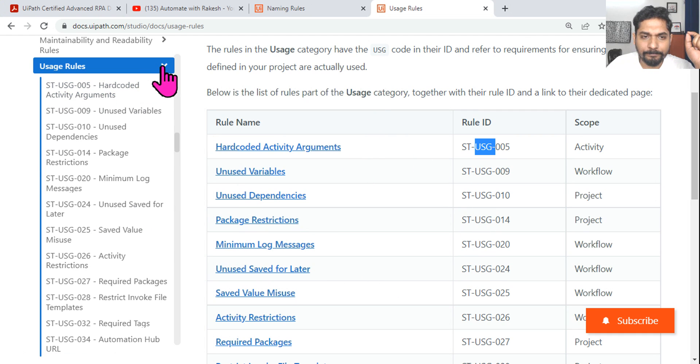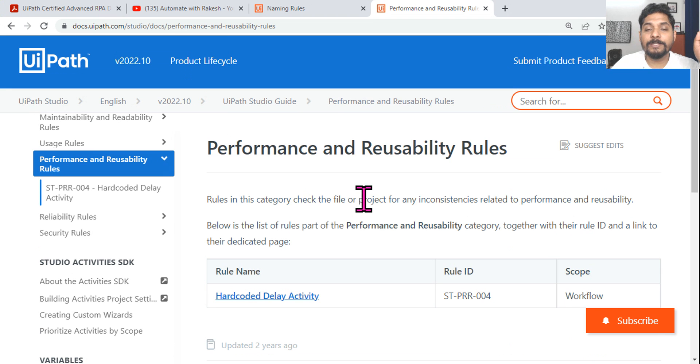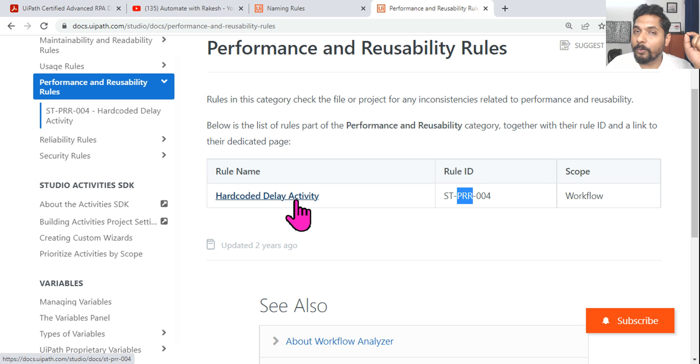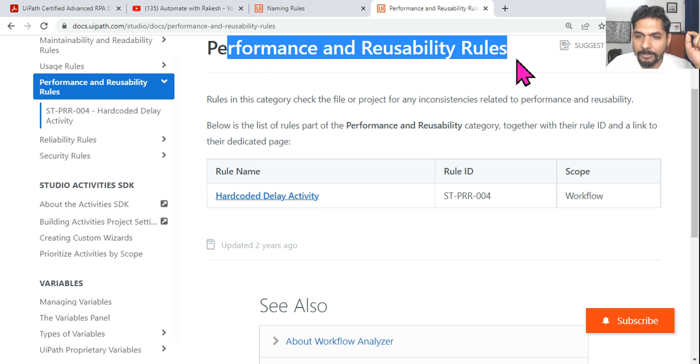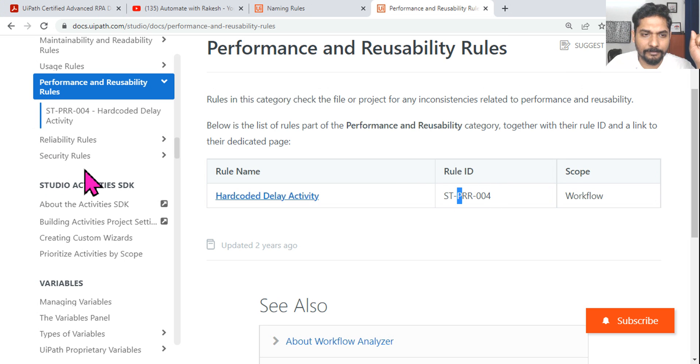Performance and Reusability rules use the PRR category. There's only one code, like hard coded delay activity PRR. If you remember the P word - Performance - that should be good enough.